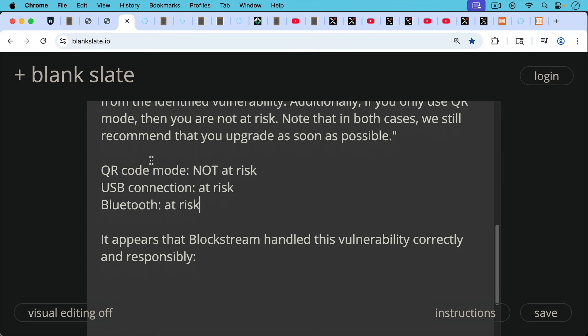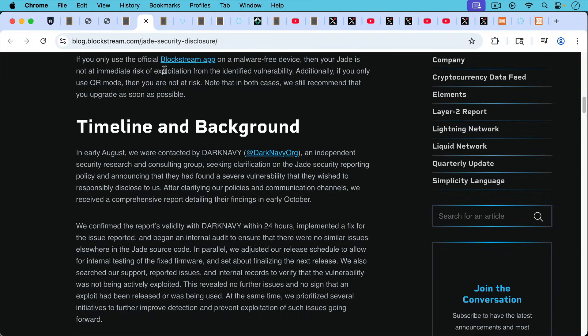Now, it appears that Blockstream handled this vulnerability correctly and responsibly. I will put a link to their report in the description notes below.